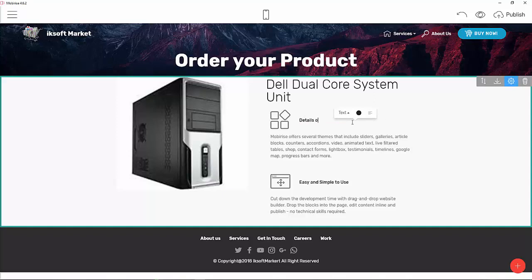Under the details of the system unit, you can briefly describe the specs — for example: 8GB, 16GB, or 32GB RAM, DVD-ROM, two terabytes of hard drive, and a processor speed of around 3.0 GHz.